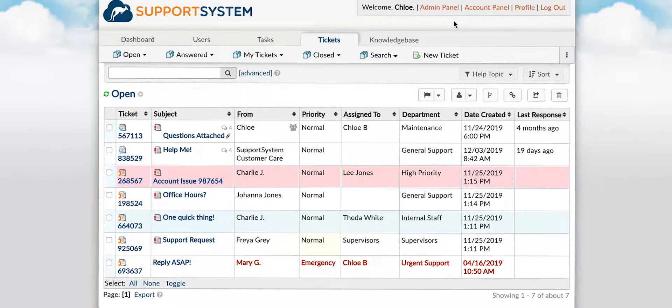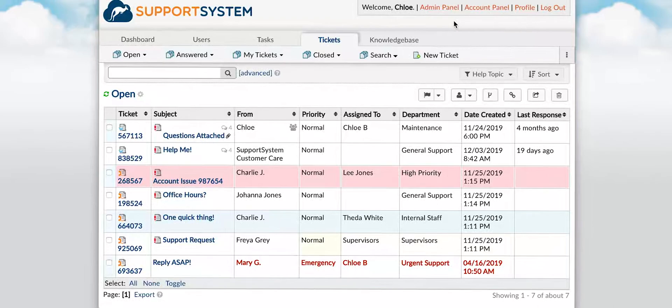Welcome back to another support system tutorial. Today we're discussing custom forms, fields, and lists.